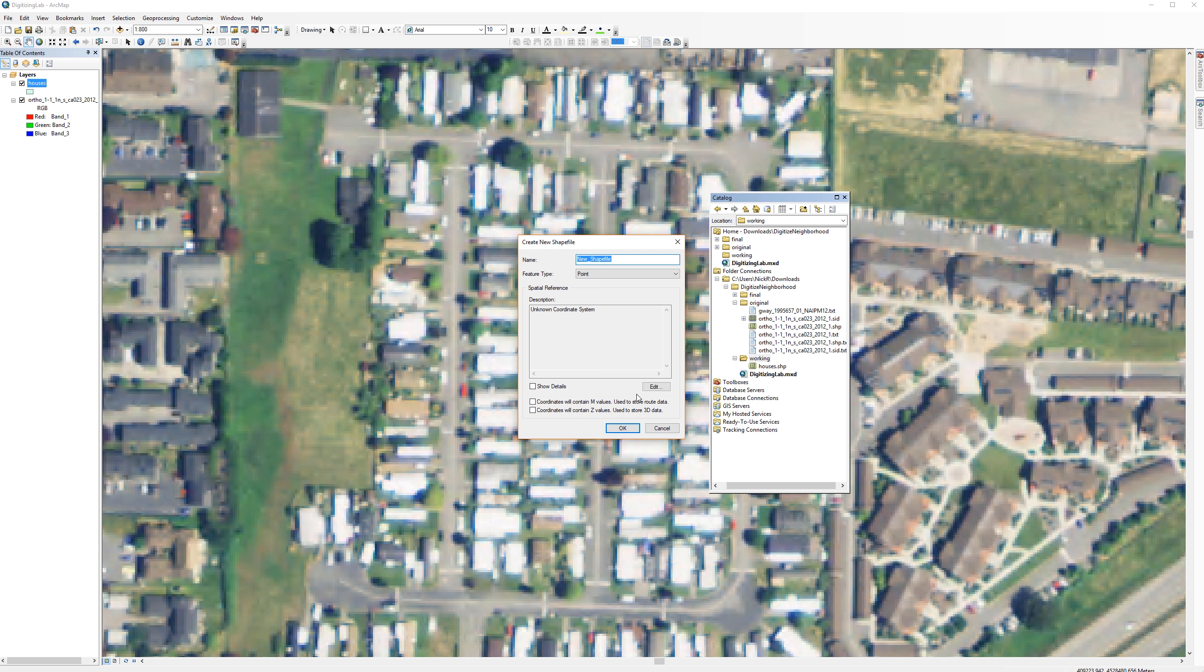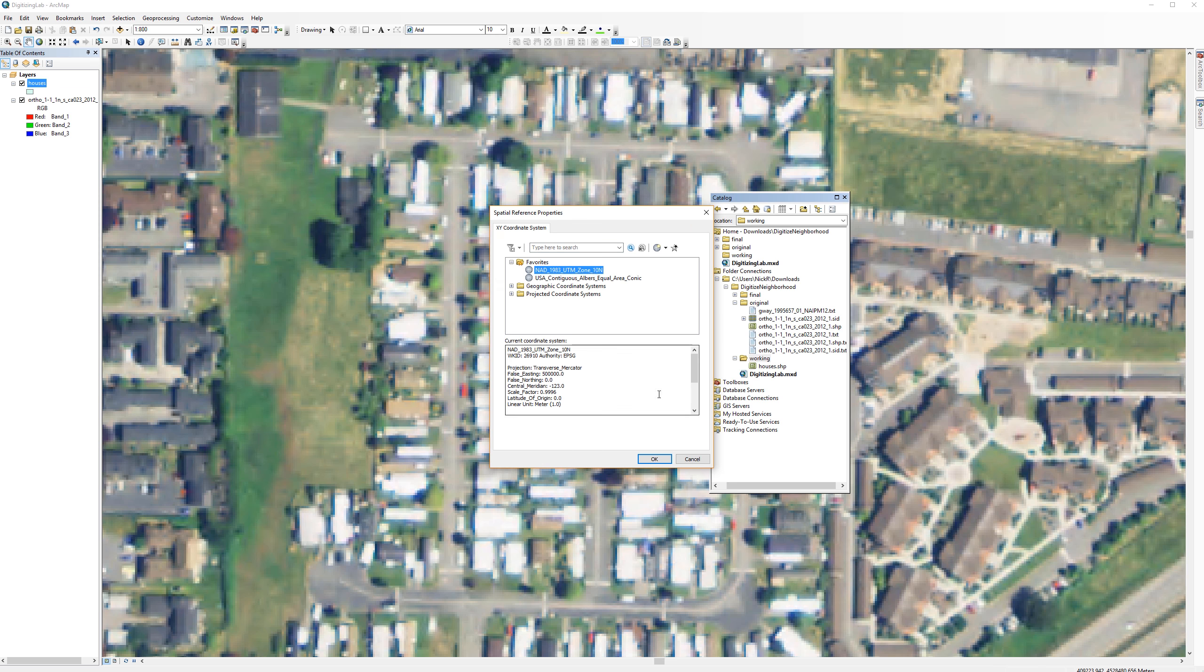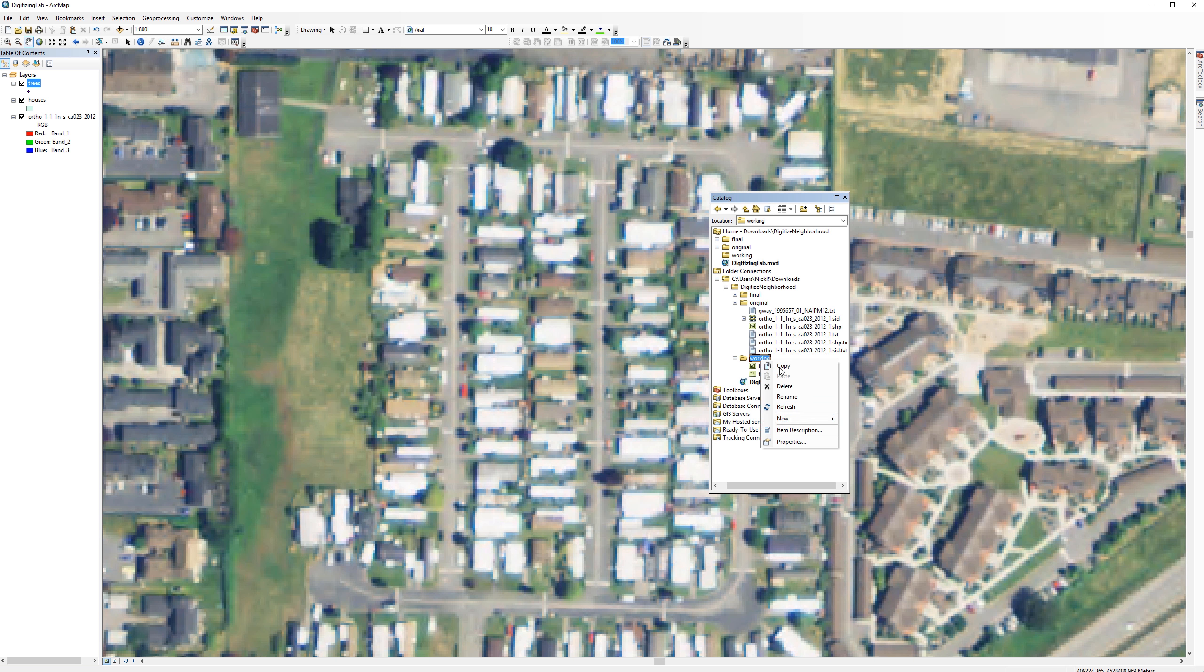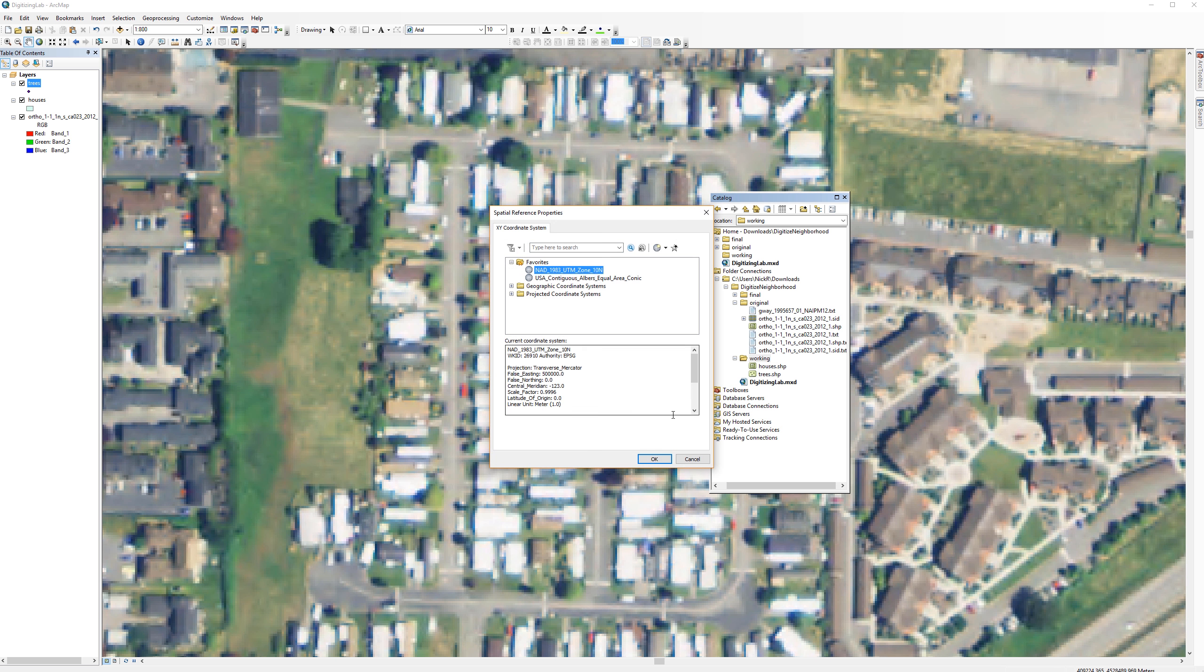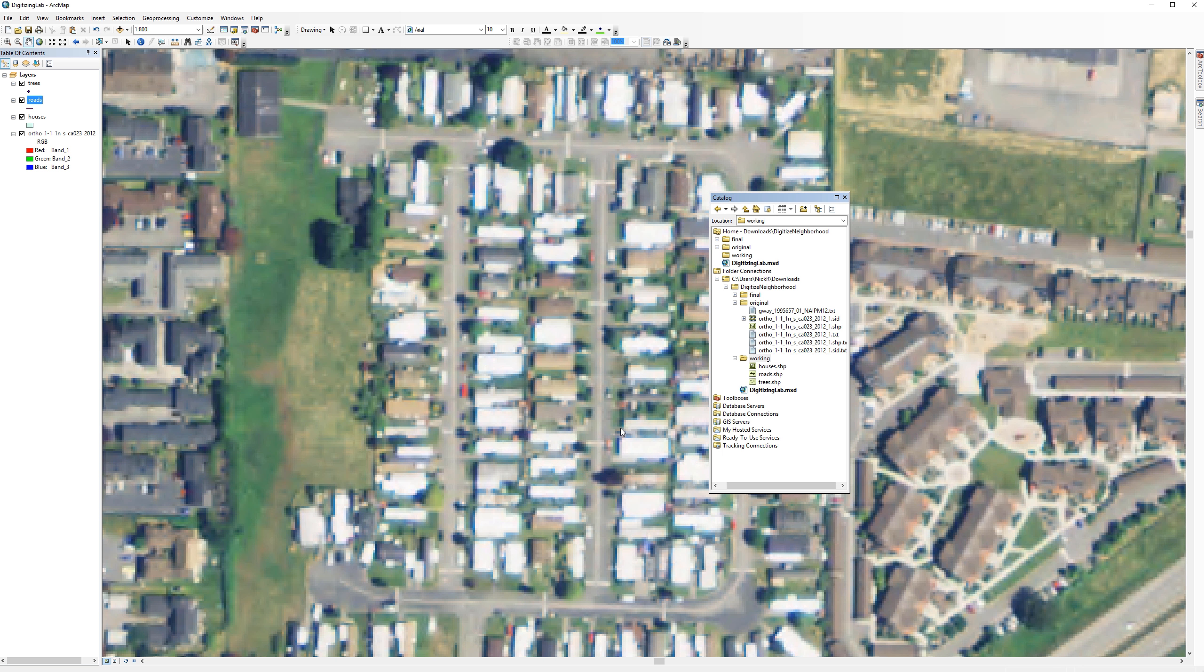Now I'm going to repeat these steps for two more shapefiles, one for the roads and one for the trees. In the next video, I will show you how to edit a shapefile and create features.